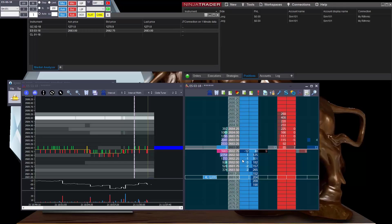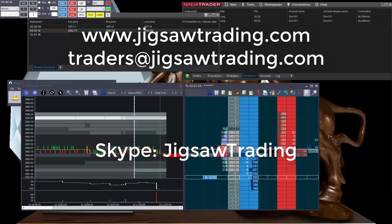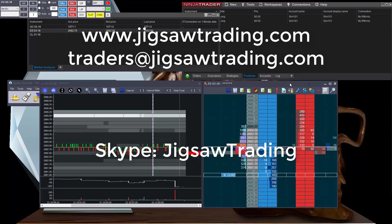The support guys don't know about this one yet — we haven't broken it to them that they've got something else to support. So if you have any questions, feel free to get in touch with us on Skype, through the chat room, through email, or through the live chat on the website. We'll try and answer your questions as quickly as we can. Thank you all, and I look forward to hearing your comments on this.